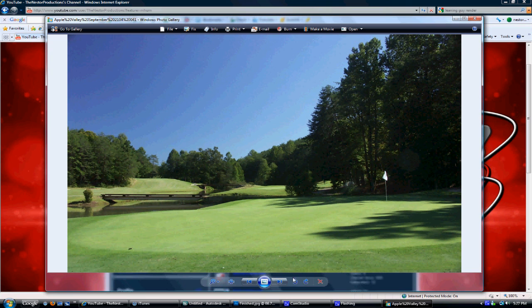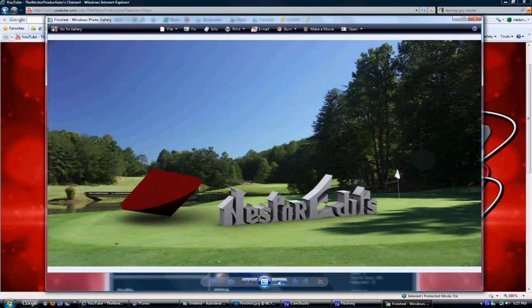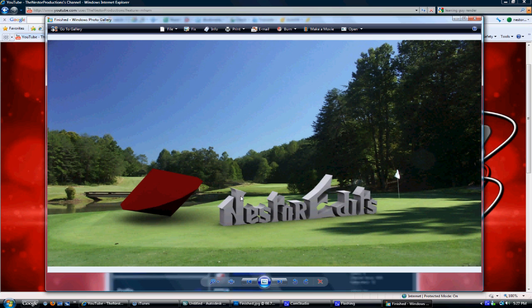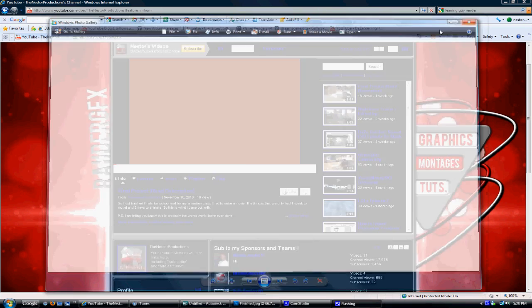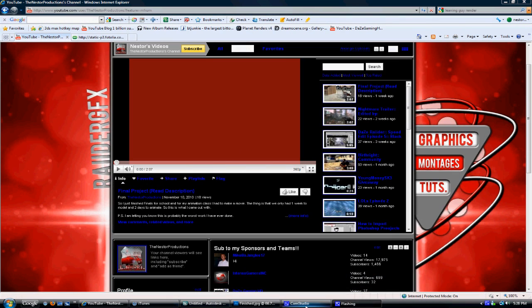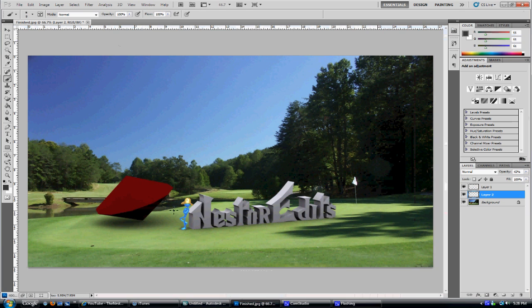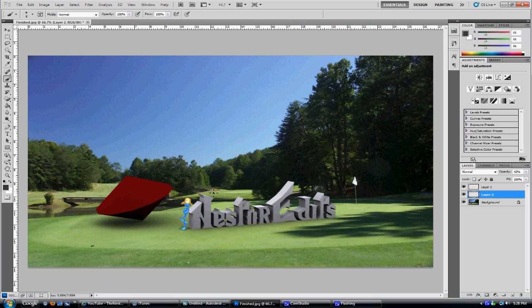This is the picture I'm gonna be using today and this is what we're gonna make. I'm showing you how you can actually add 3D text and make it look like it's actually in the picture by adding shadows.